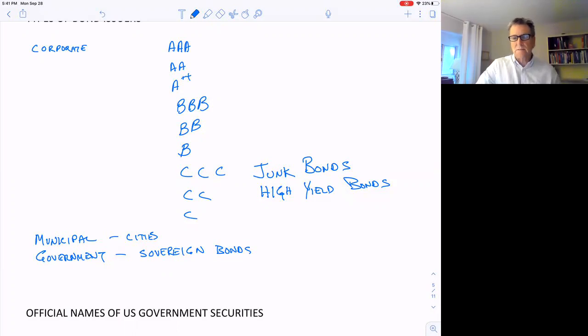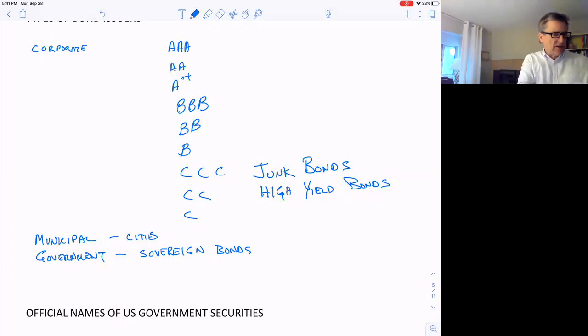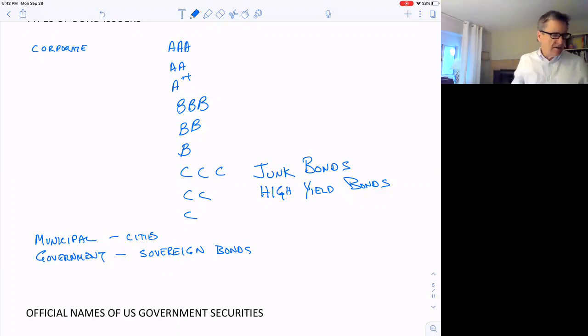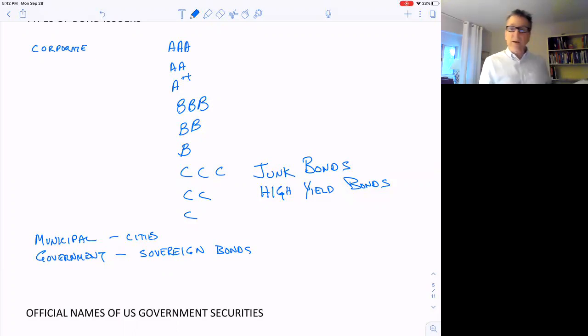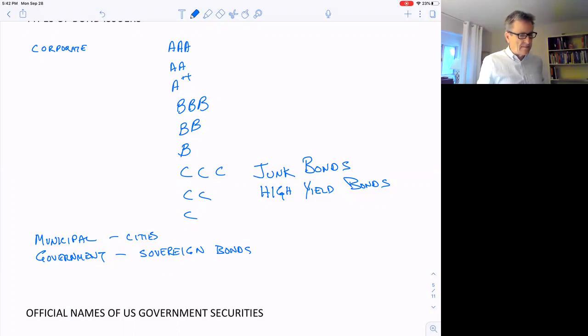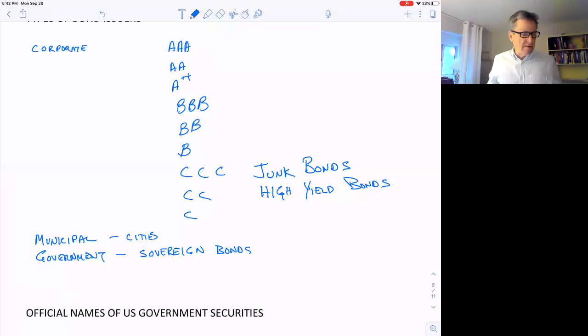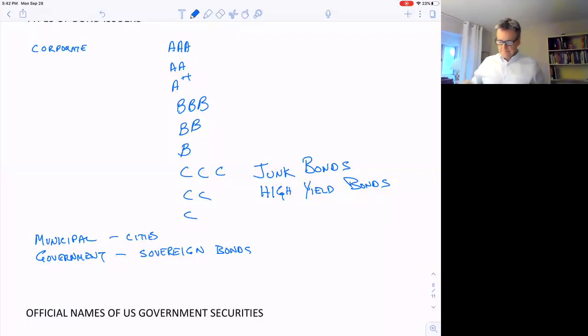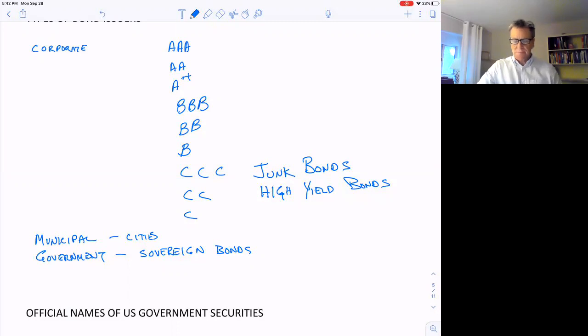Sometimes governments default on their bonds and don't pay it back. One of the biggest defaults in history was Argentina—about 2001 they defaulted on $100 billion of their debt, of their bonds, because they've borrowed money. Puerto Rico has defaulted, Russia has defaulted, Greece has defaulted.